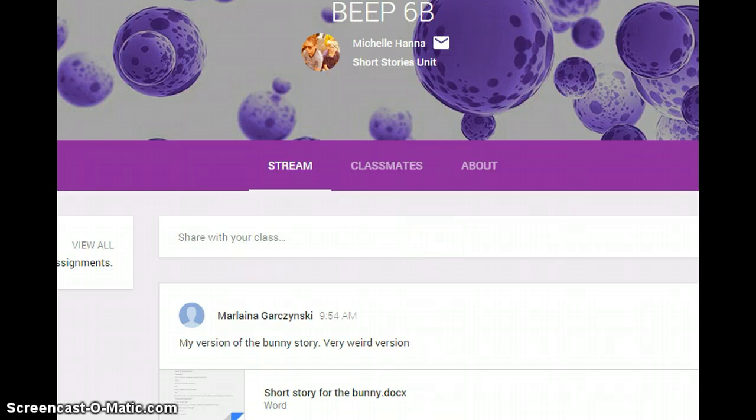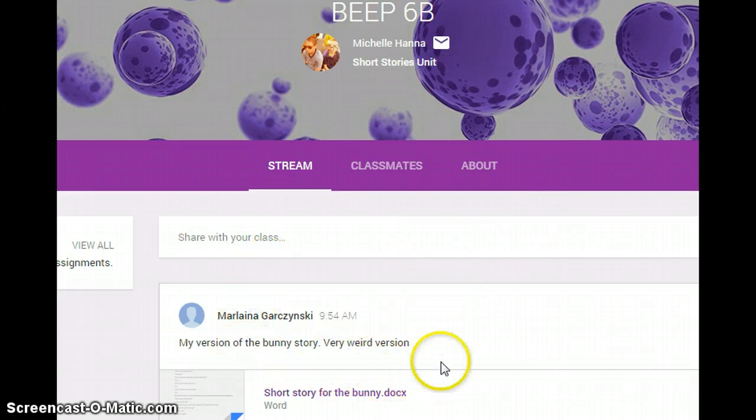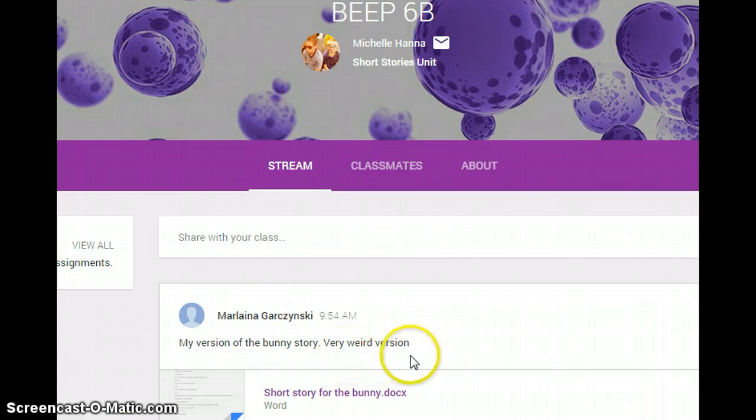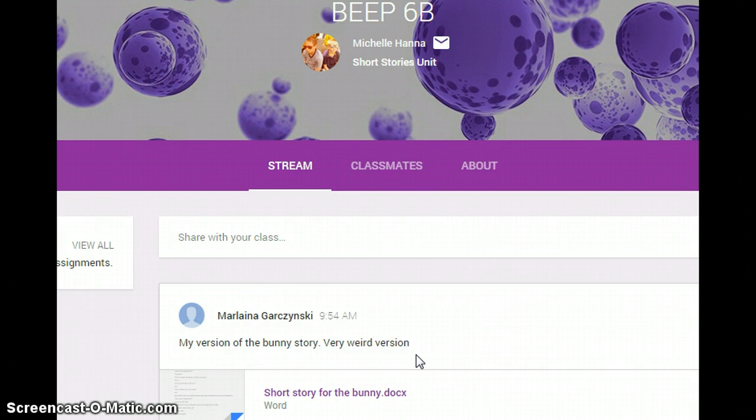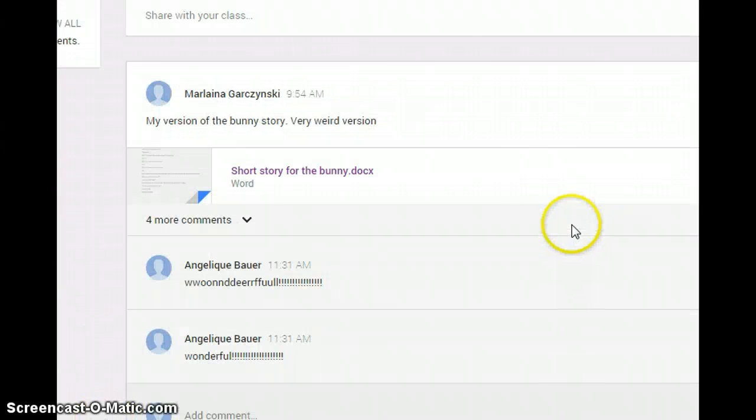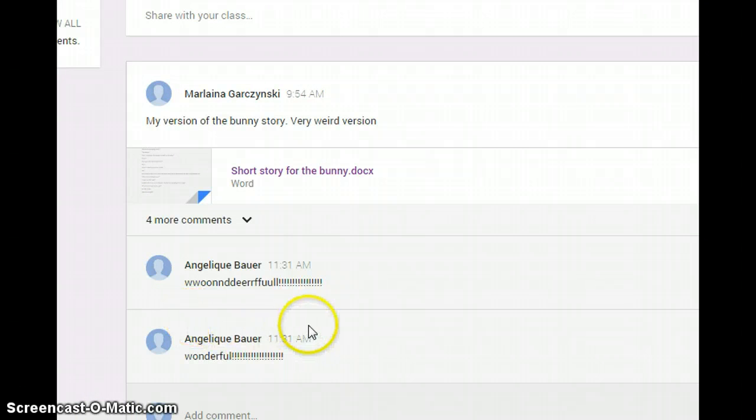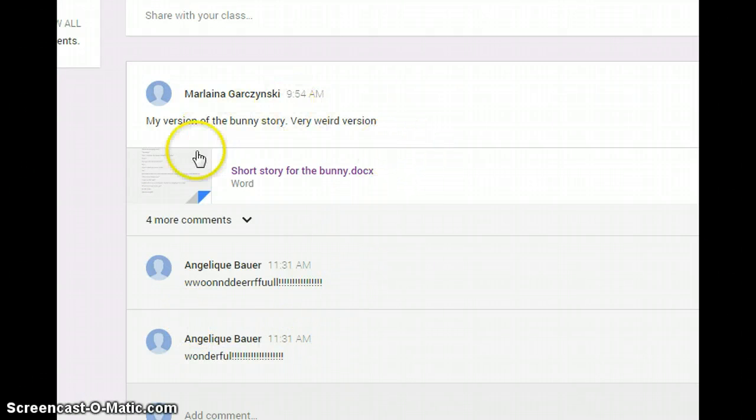In the stream you are able to post information. You can type things and everyone in the class will see it, including your teacher. The stream is a really great way to get feedback from your teacher and also from your classmates.